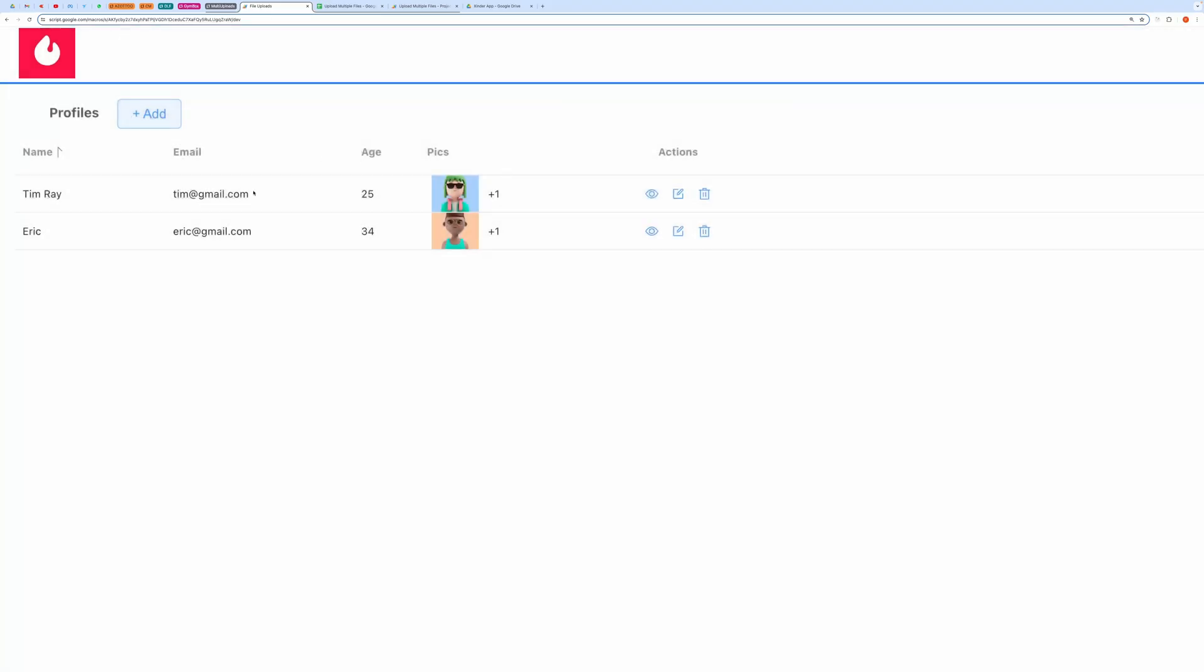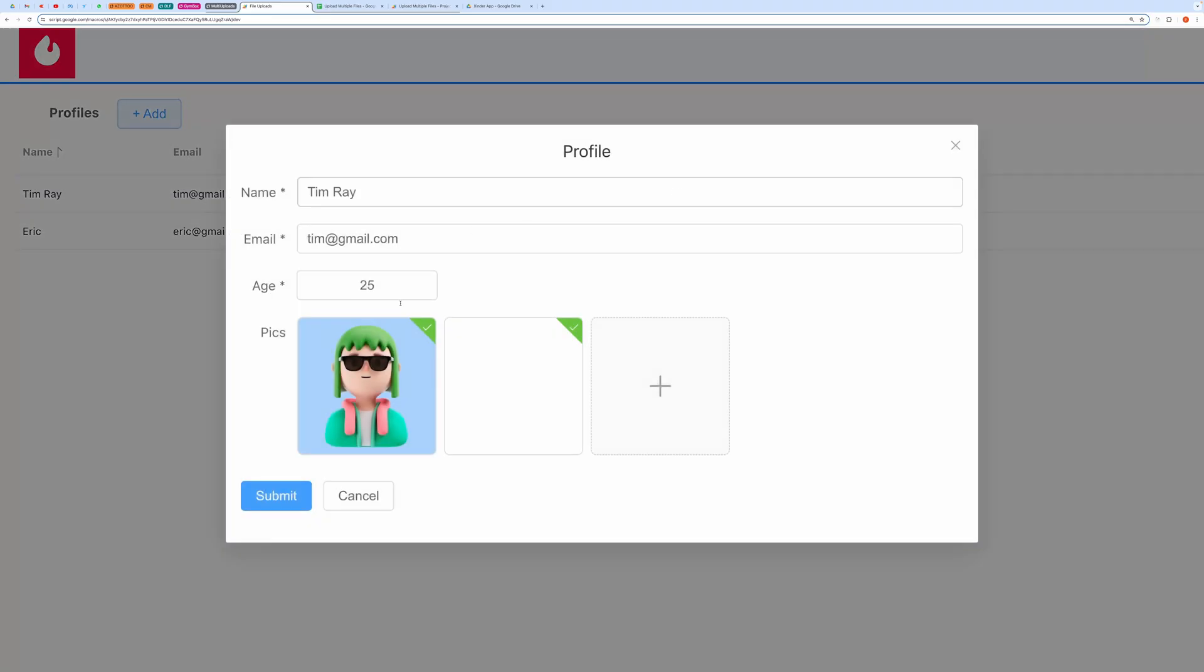You can also edit the profile, add or delete existing files, and resubmit the changes done.